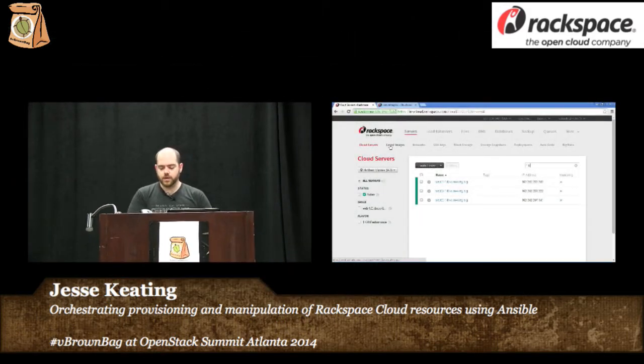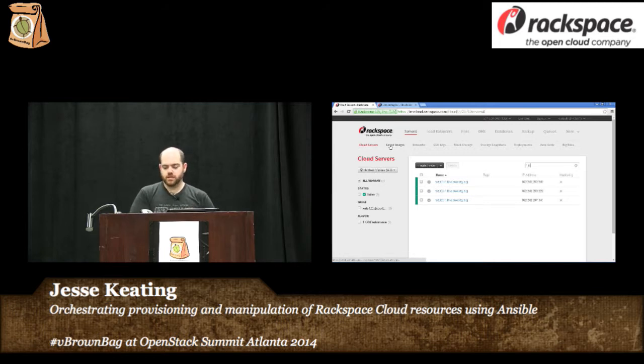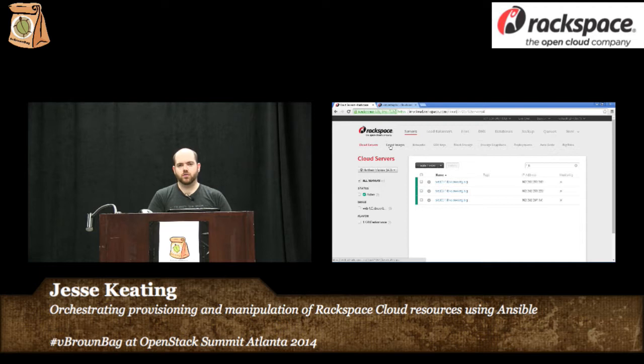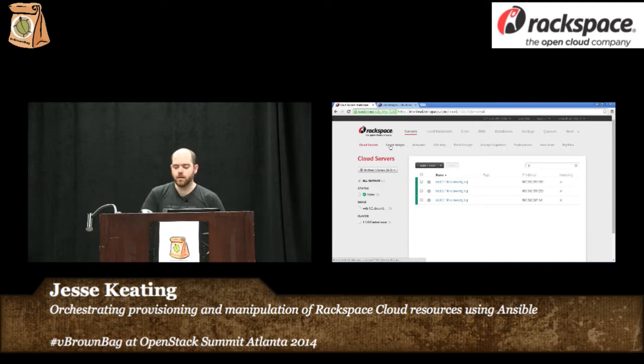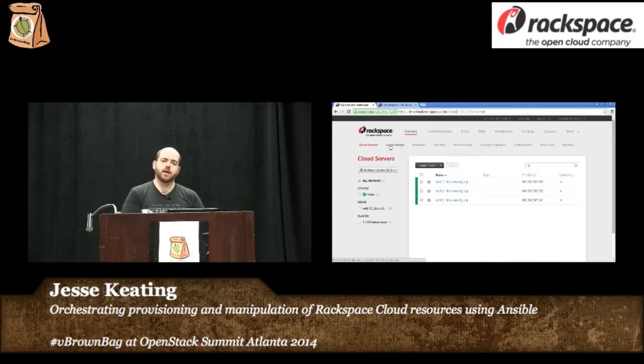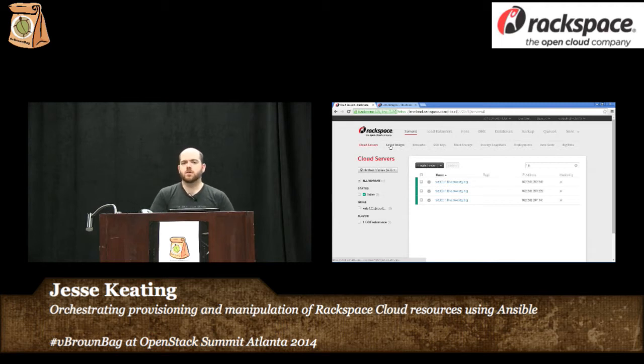Ansible is an amazing orchestration tool that is very simple, very clear but also very powerful in that it has many modules to do what you need to do. Because we're a great open source company we have contributed back to the Ansible project in the form of a number of Rax modules. These modules can be used to manipulate resources within the Rackspace cloud.